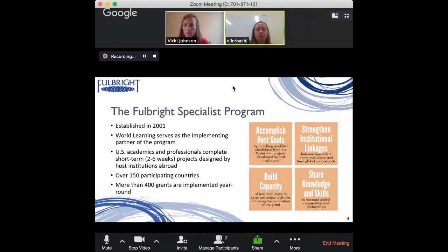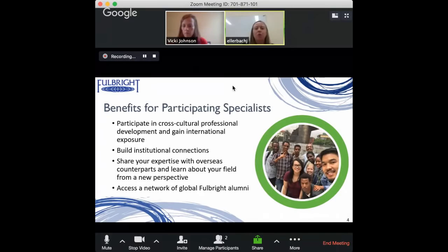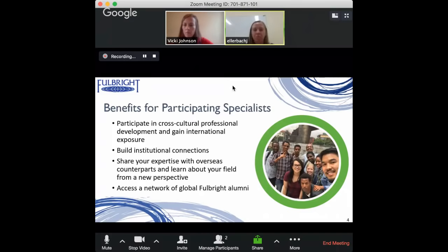Why might you want to participate? It's an excellent opportunity to gain cross-cultural professional development and international exposure. It's also an opportunity to spark a new relationship between yourself and potentially your employer in the U.S. as well as with the institution abroad. Many return grantees talk about gaining a new perspective on their own field. When you return, you become a Fulbright alumni and gain access to a global network that can contribute to your career development for many years to come.